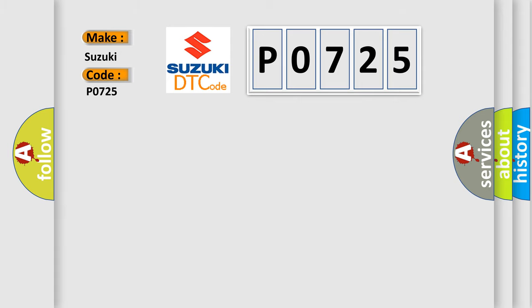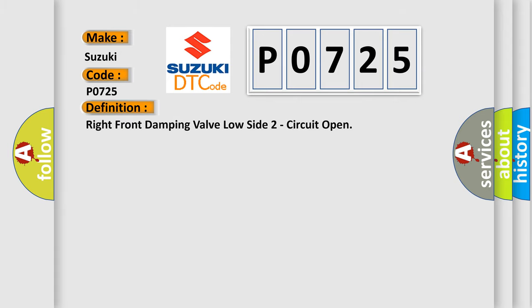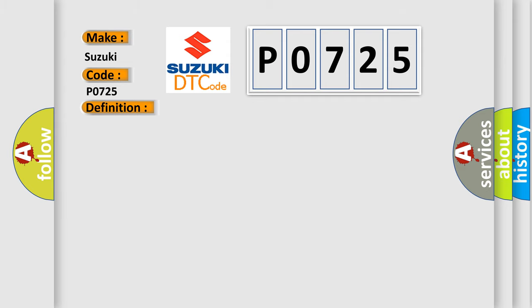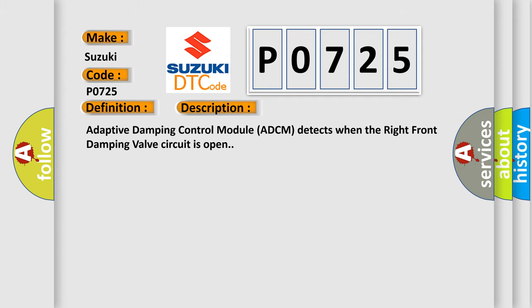The basic definition is: Right front damping valve low side two circuit open. And now this is a short description of this DTC code. Adaptive damping control module ADCM detects when the right front damping valve circuit is open.